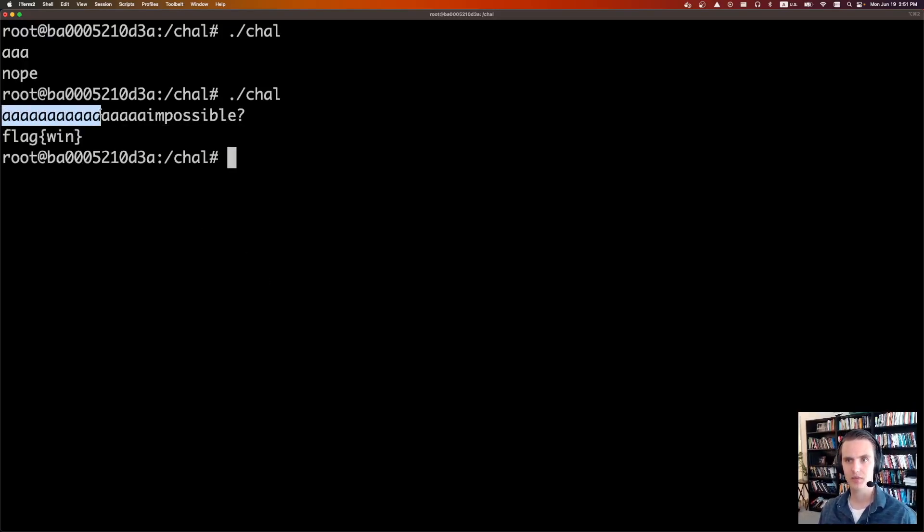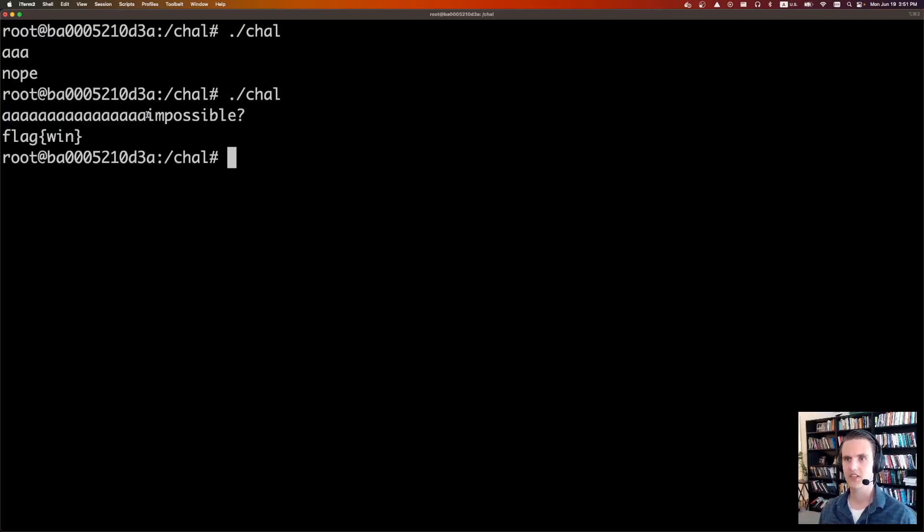So we were able to fill up this first buffer, buffer1, with all A's, and then start overflowing into the second buffer and write the string impossible, and we get back the flag.